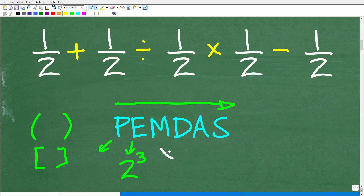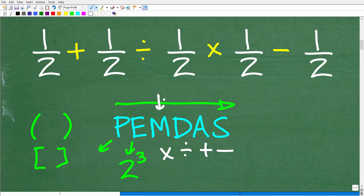M stands for multiplication. D stands for division. A stands for addition. And S stands for subtraction. Now, it kind of makes sense that the next thing on our checklist is multiplication, but this is not the way PEMDAS works.